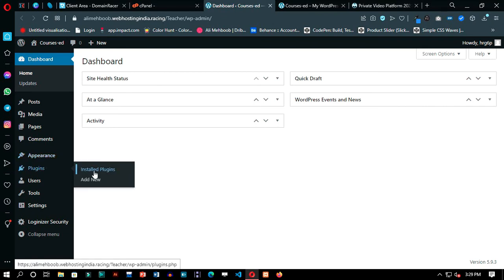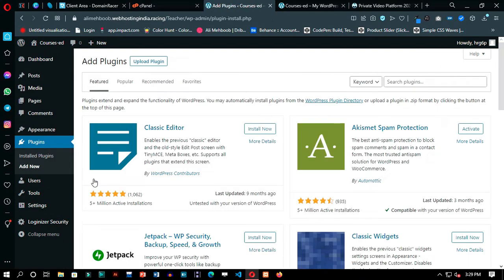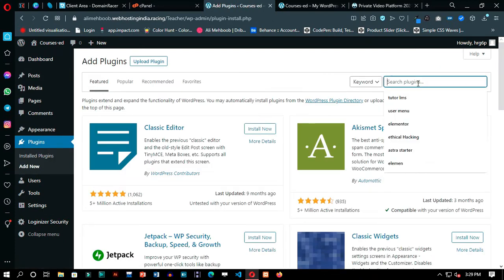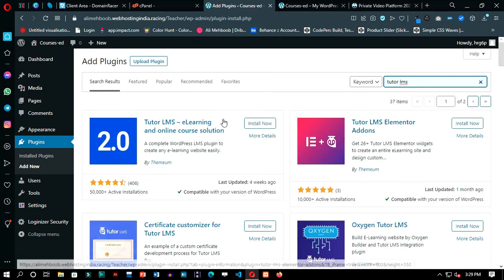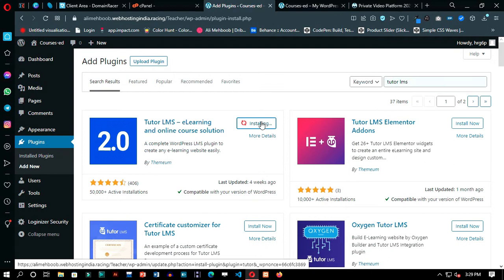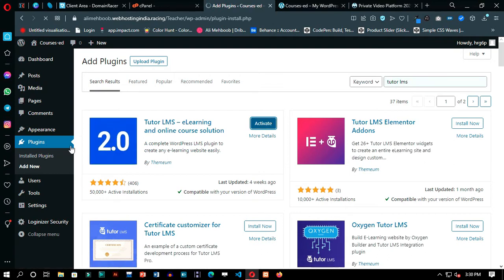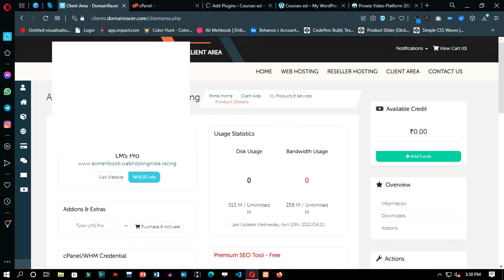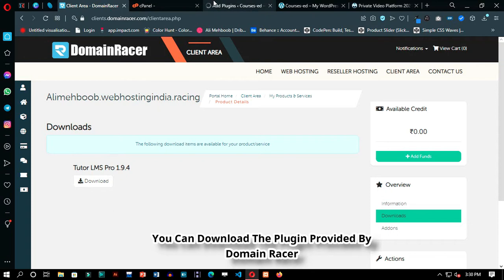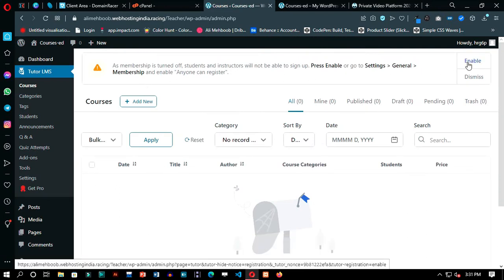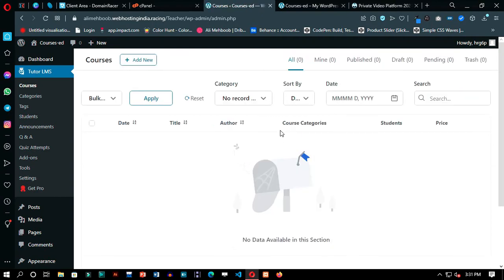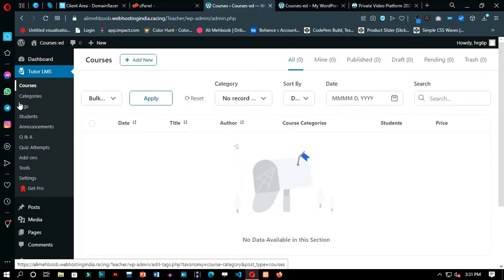In the WordPress dashboard, we will start installing the Tutor LMS plugin. We will first install the free version so I can show you what is the difference between the premium and free.